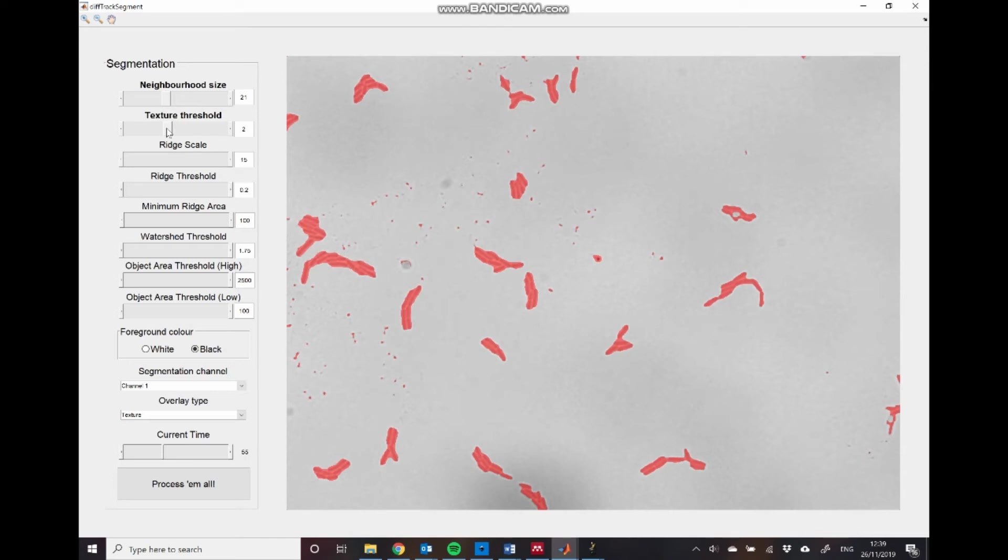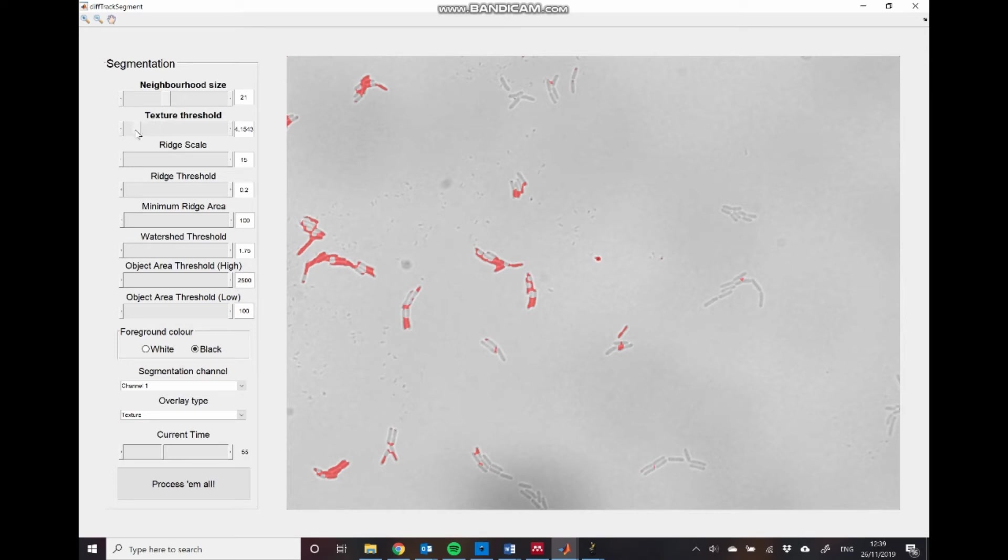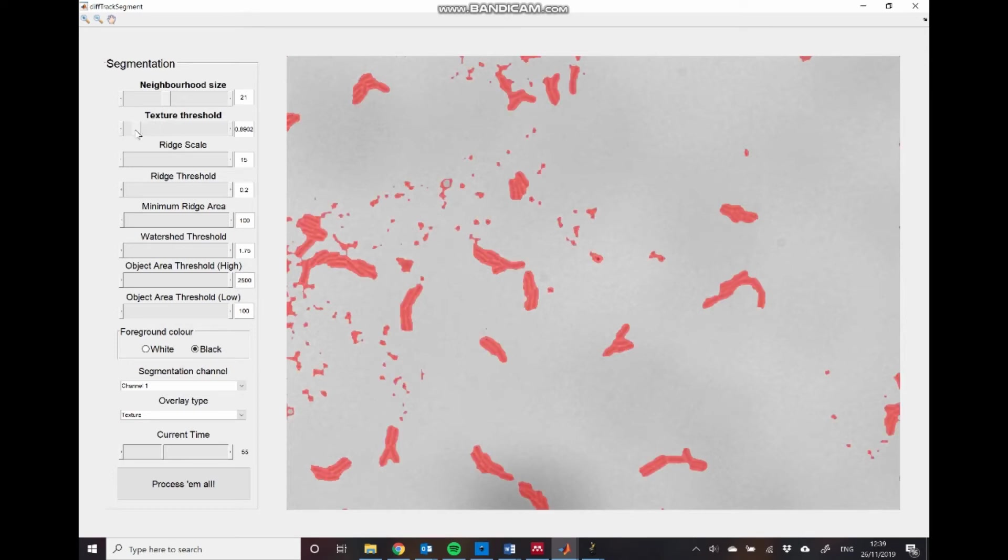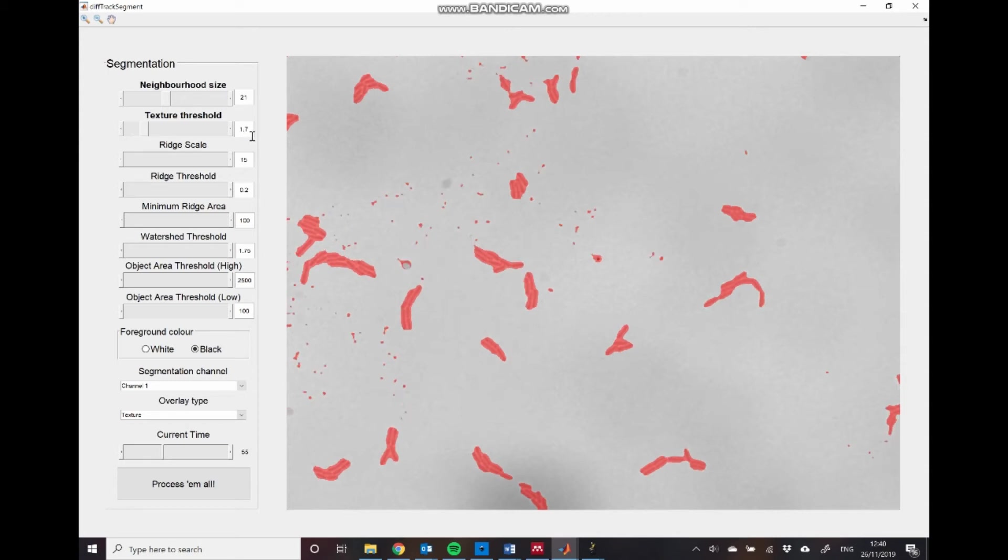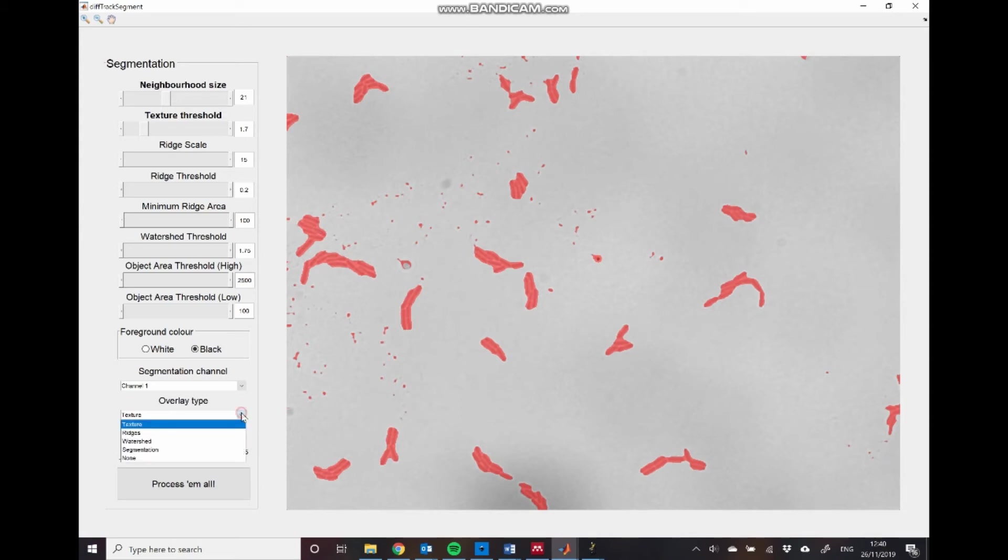and if we decrease that, you can see that we get an over segmentation of these objects. So we'll just set that to be 1.7. And we want to set this so that we get an approximate separation of the foreground from the background, but we don't worry at this point about separating individual objects.